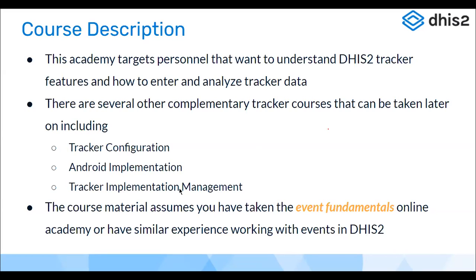The course material assumes you have taken the Event Fundamentals online course or have similar experience working with the events model in DHIS2. If any terms are unclear due to limited prior DHIS2 experience, please make notes and let facilitators know on Slack. They'll help you keep up with the course content over the coming days.